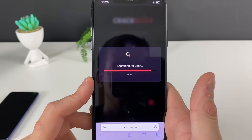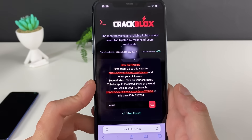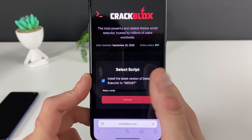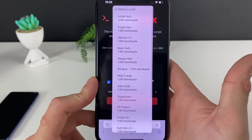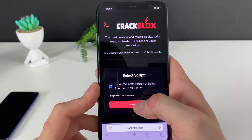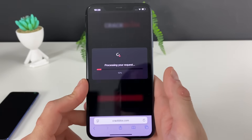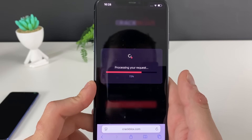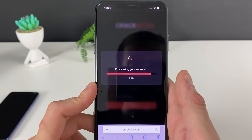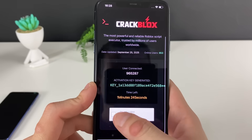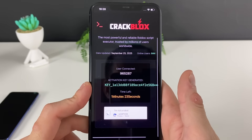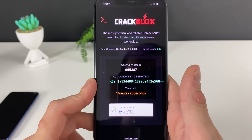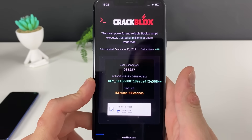We will have two more steps — one easy, the second one also easy but will take one or two minutes of your time. You can select the script; Forge Hub goes perfectly well for all games, but you can test out other ones. Now let's click on this button and proceed to the final step.